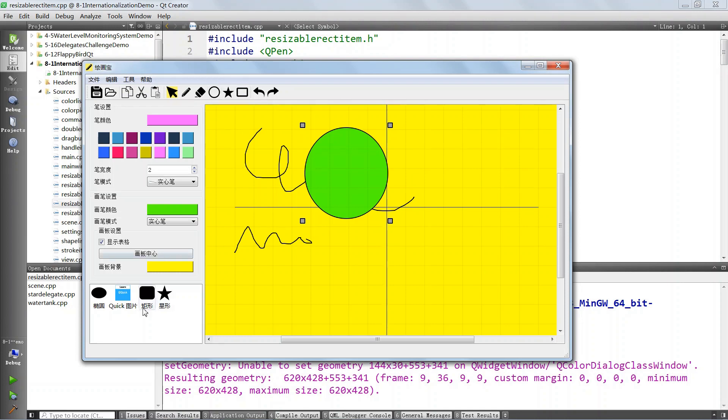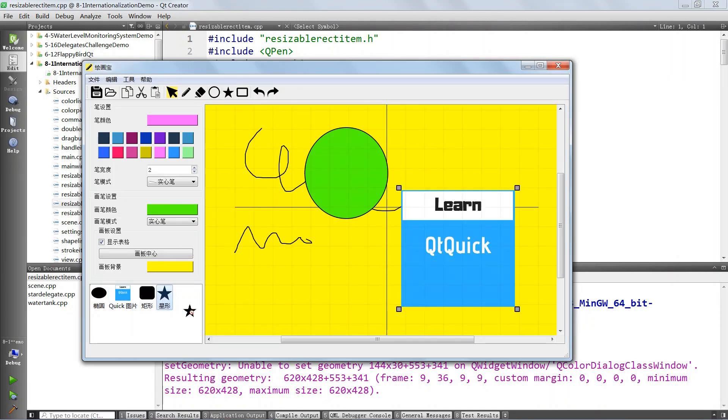We will support undo, redo. We will be supporting drag and drop. You can drag and drop shapes onto the scene. We will do all kinds of crazy things.